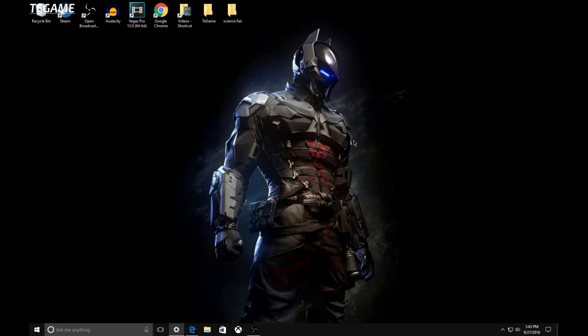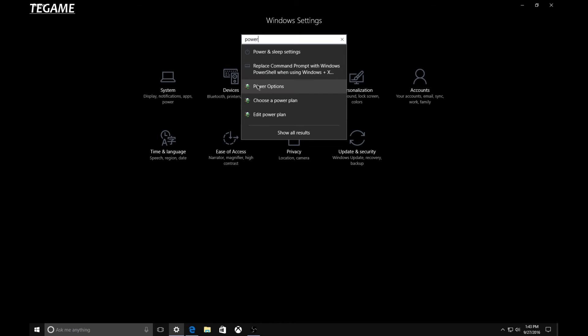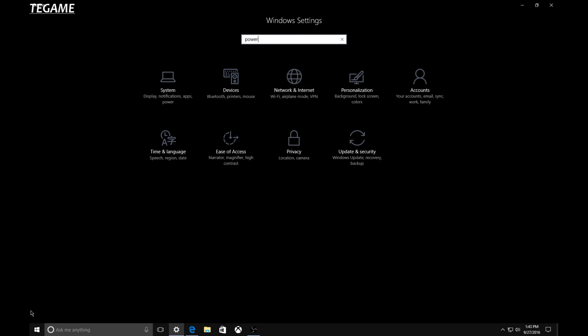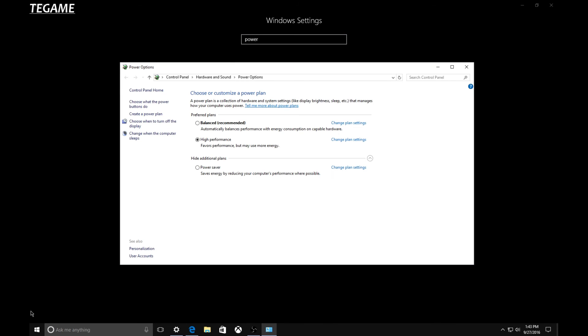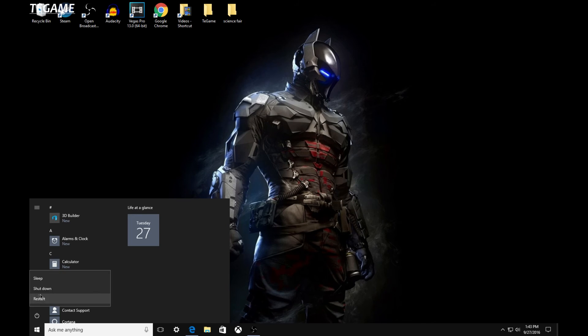Then exit out of here. The next thing you want to do is hop over to Settings and type in 'power'. When you type in power, choose this one right here. If you're not already, just click right here and make sure you're on High Performance.